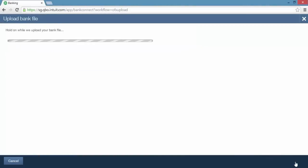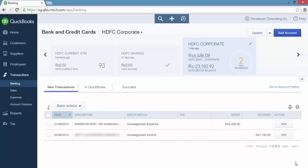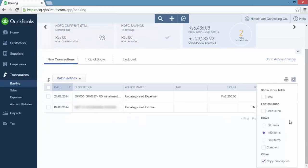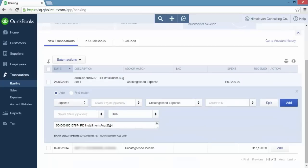Your bank file is imported into QuickBooks. Once the import is complete, click "I'm done, let's go" and you are taken back to the bank and credit cards page. The transactions just imported are listed under the new transactions tab for the bank account. Click the gear icon and check "copy description" — this option ensures that the description in the bank description field is copied to the memo field for each transaction. Now click a transaction to expand it and note that QuickBooks has copied the text in bank description to memo.